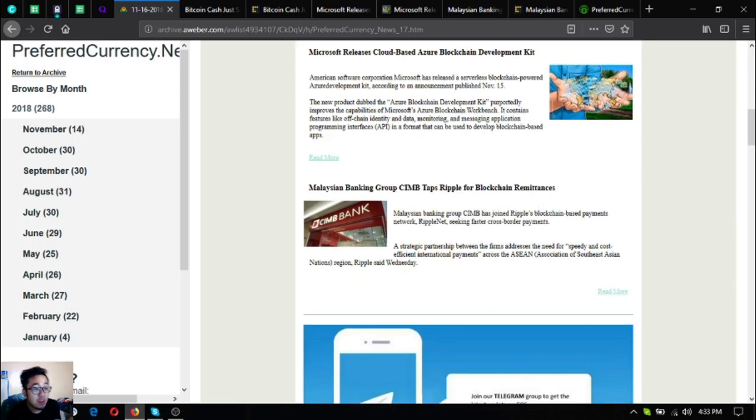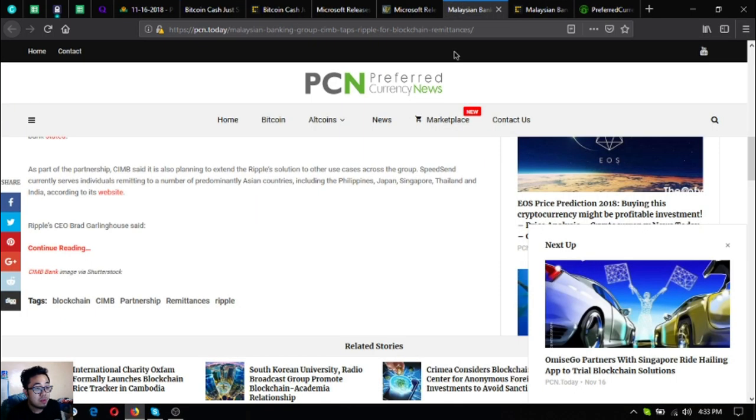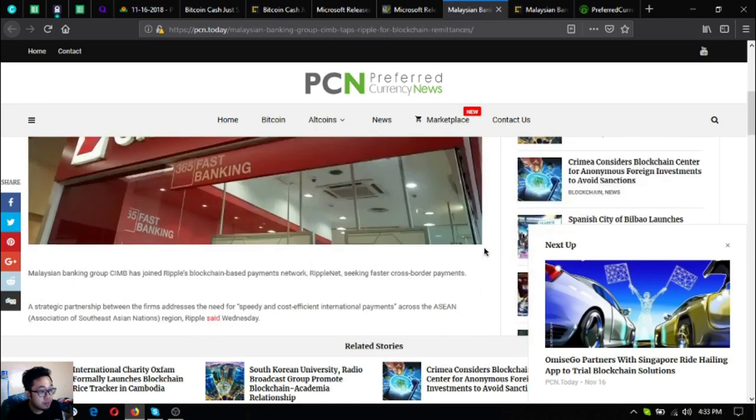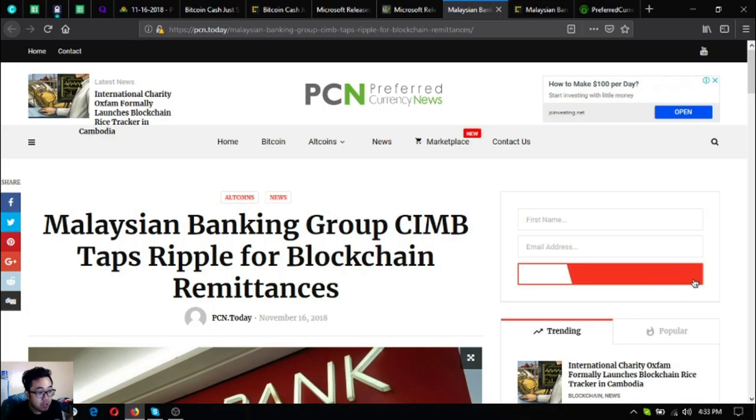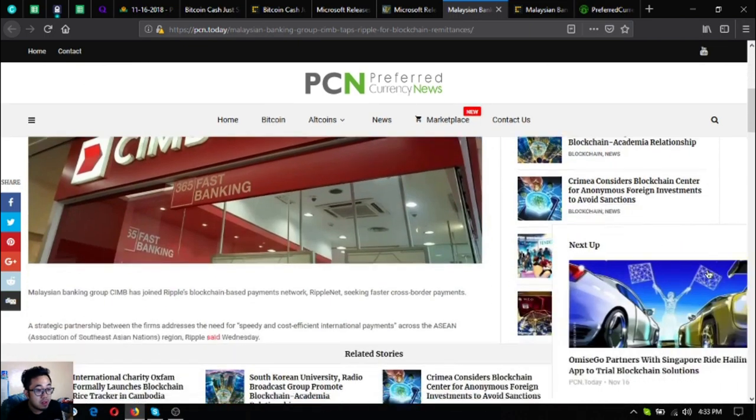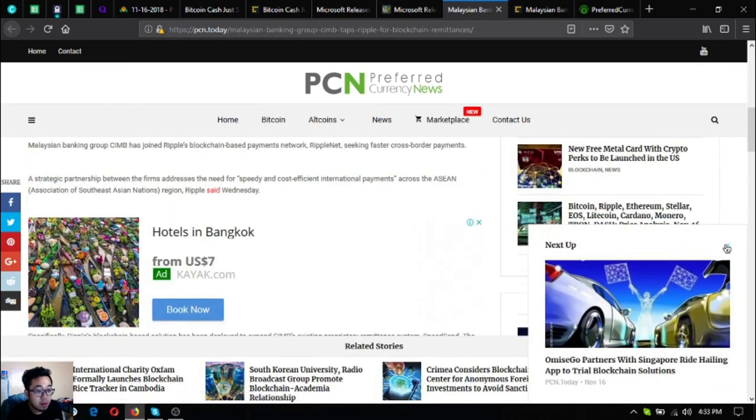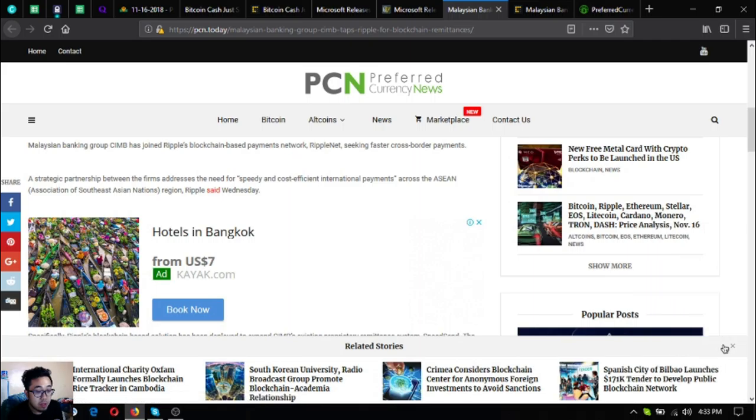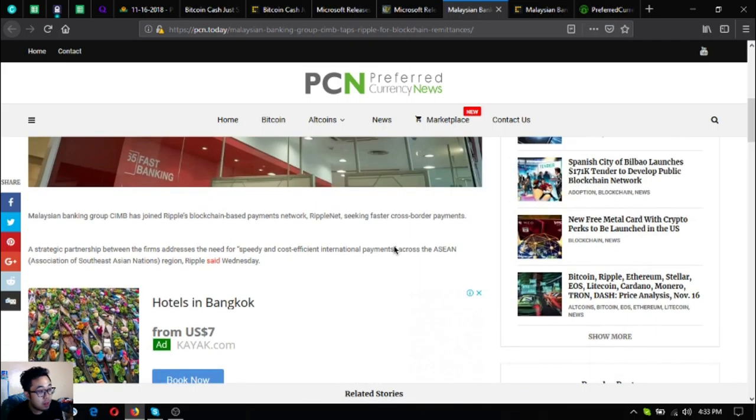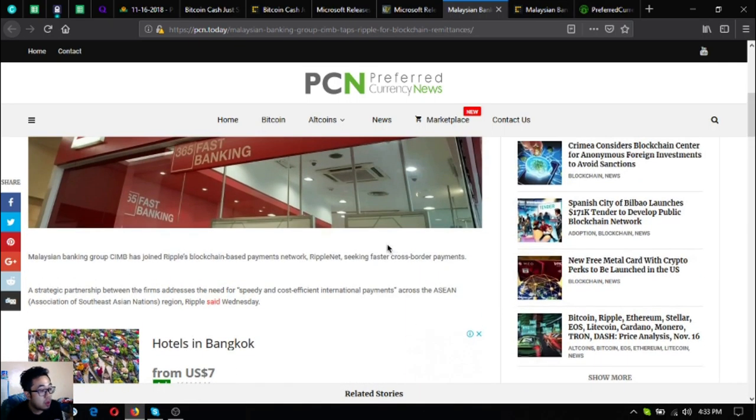The third one is Malaysian banking group CIMB taps Ripple for blockchain remittances. This is very good news for Ripple holders or Ripple traders.